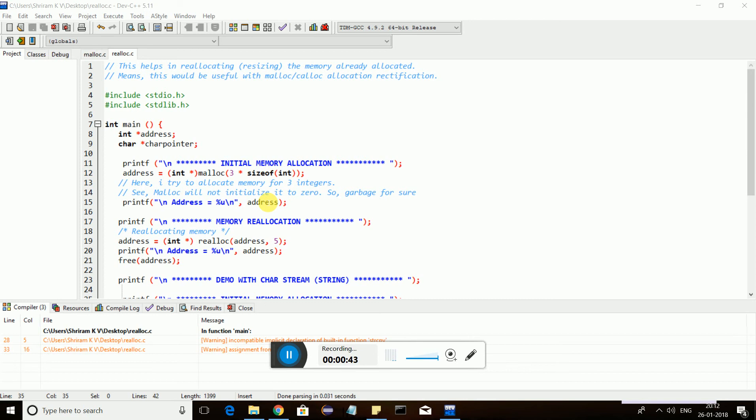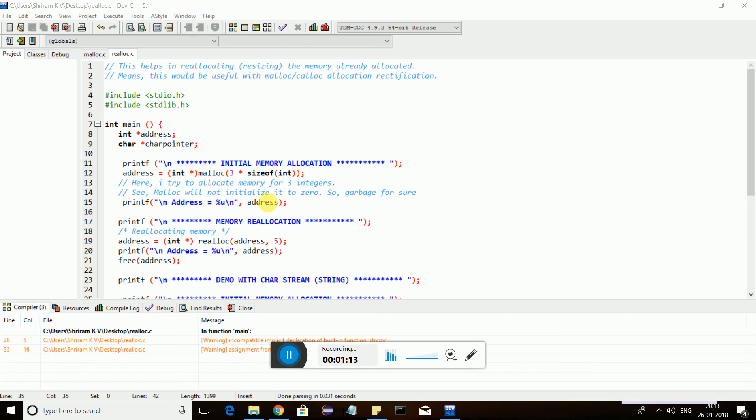I'm going to give you a clear view of how realloc can be used. Assuming I have allocated five bytes of memory with malloc or calloc, I feel that it is not sufficient for me to proceed with my operation. I need to have some more memory allocated, but it has to start from the same place. It's an extension of the existing memory. I will use realloc to reallocate the memory which has already been allocated to a different size.